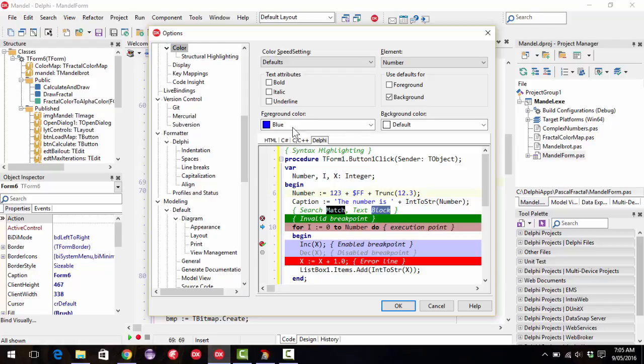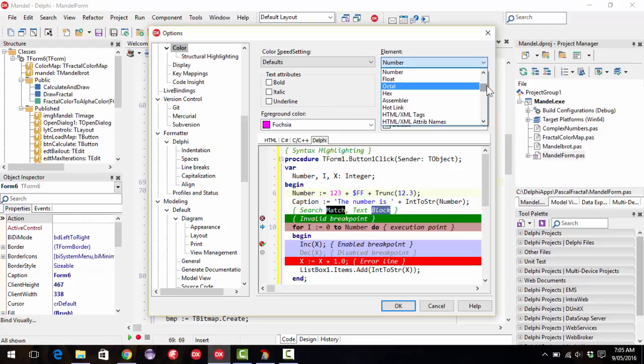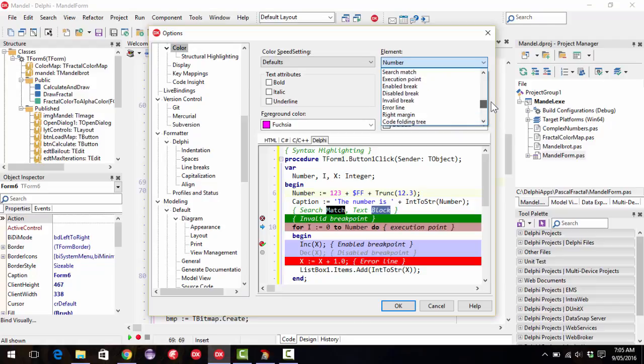For instance, we can now distinguish between integers and floating-point numbers a bit more readily. There are lots of different elements you can customize.